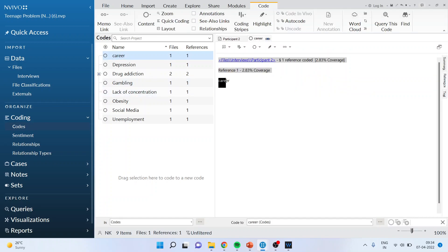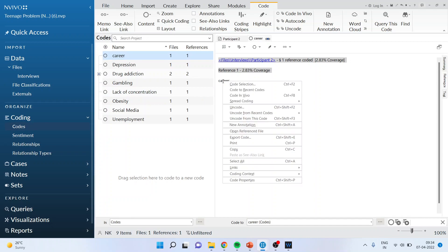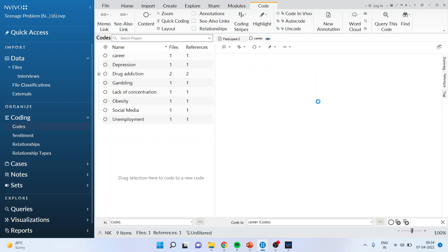Now again select it. Right click and that is a concept of spread coding. What will happen if you do the narrow context? It means that it will take the five words before the career and five words after the career. Broad context, entire paragraph will be taken. So depending upon your requirement you can go for narrow context, broad context or the custom file. So narrow context.